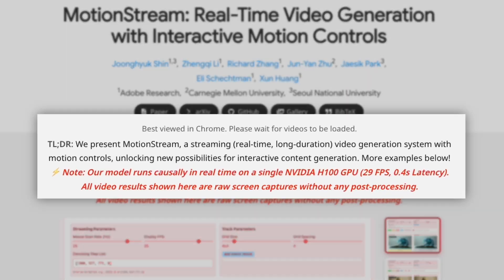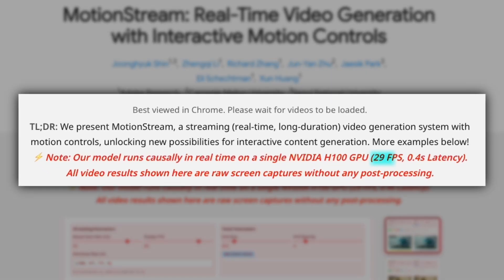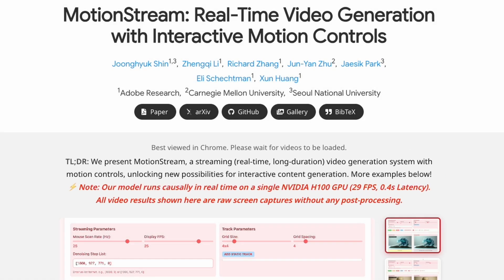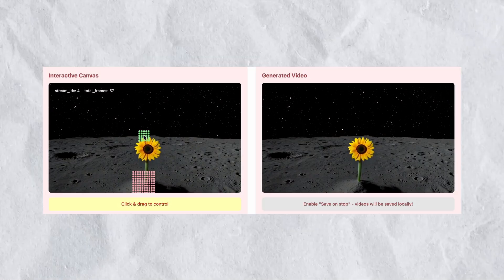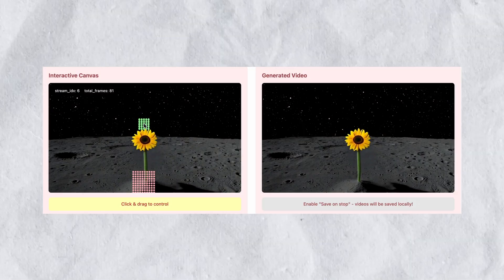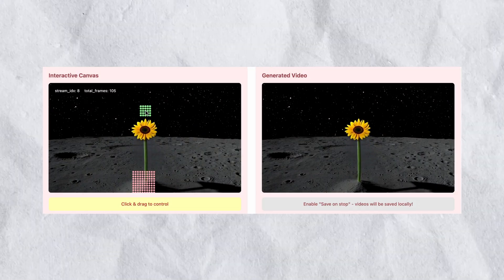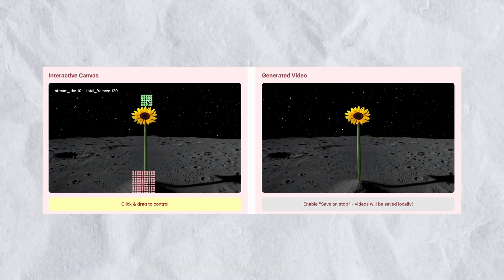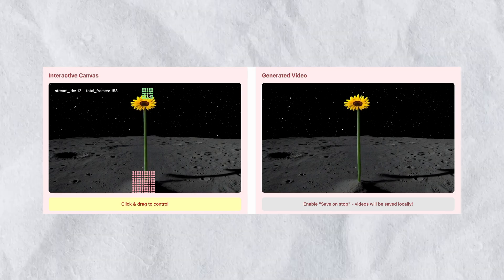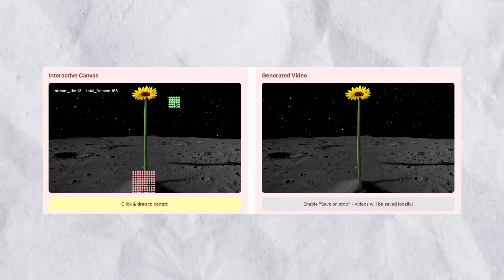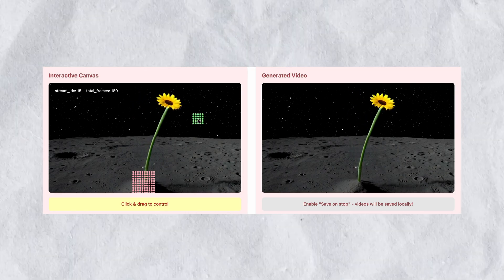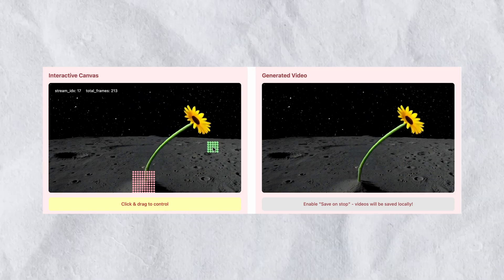Motion Stream generates video at 29 frames per second with only 0.4 seconds of latency. This qualifies as genuine real-time performance. For context, most AI video generators require minutes to produce a few seconds of footage. Motion Stream renders video as fast as you can move your mouse.